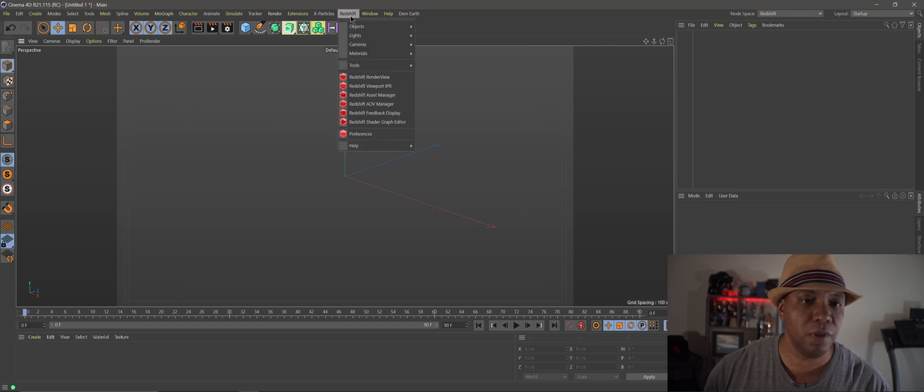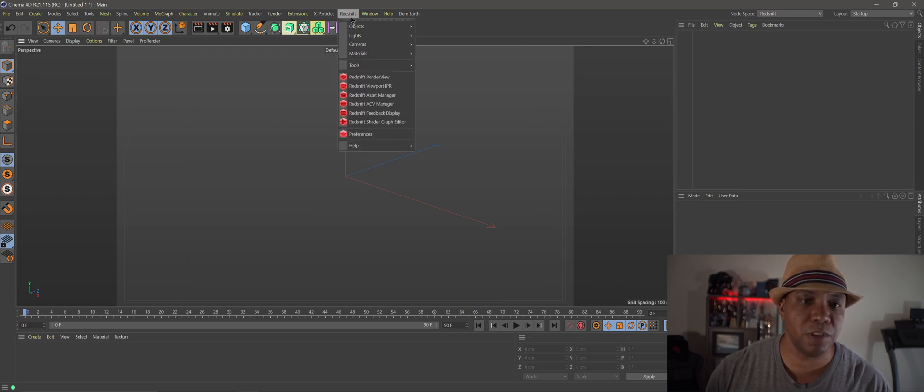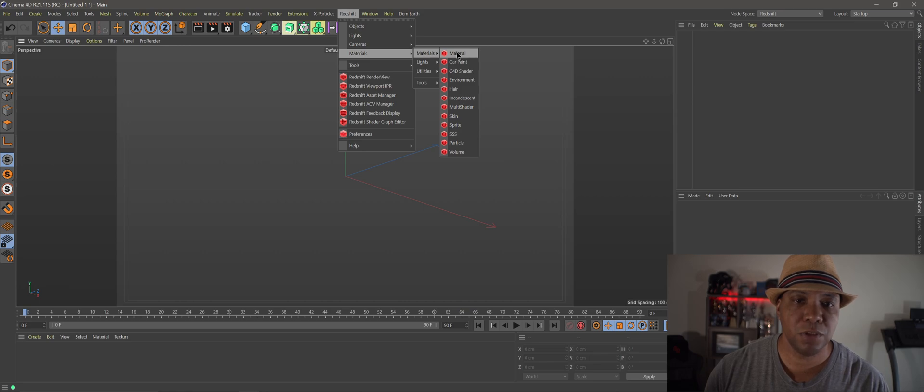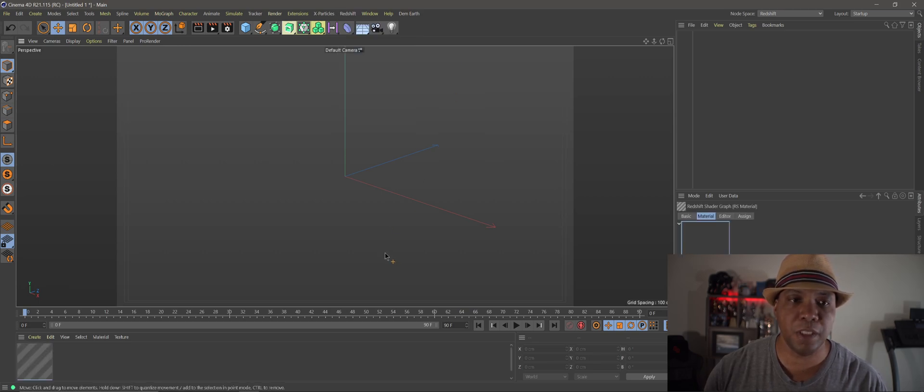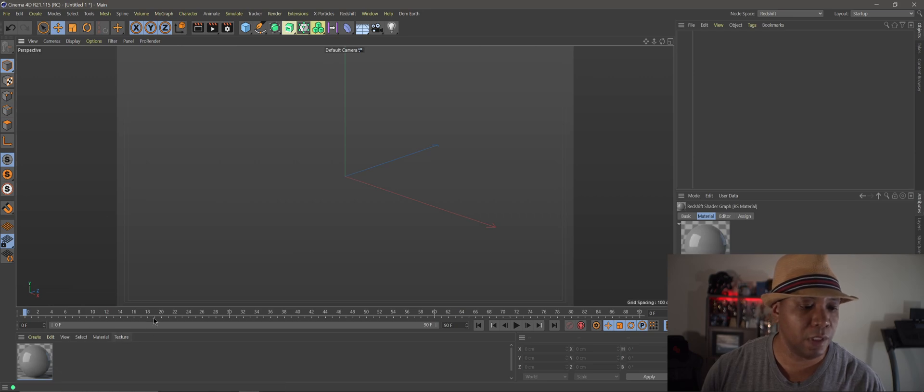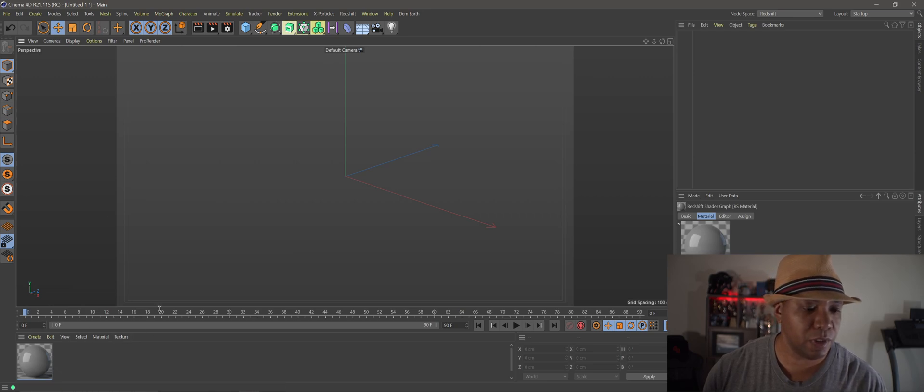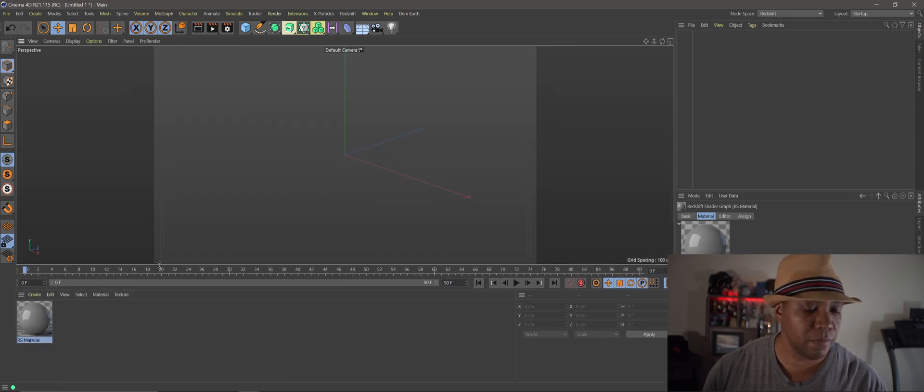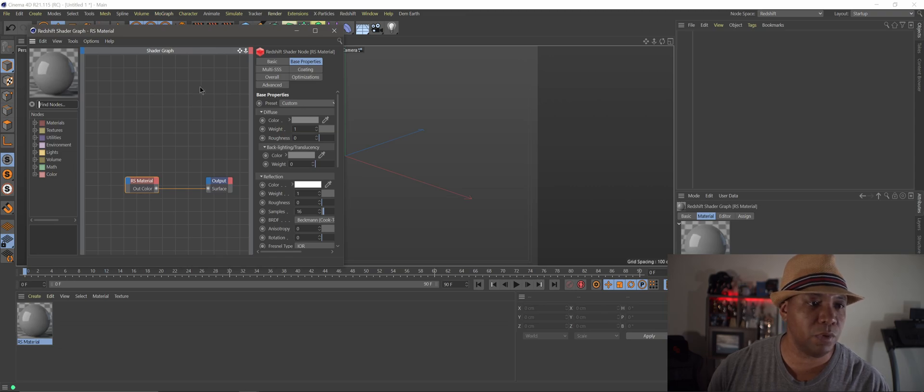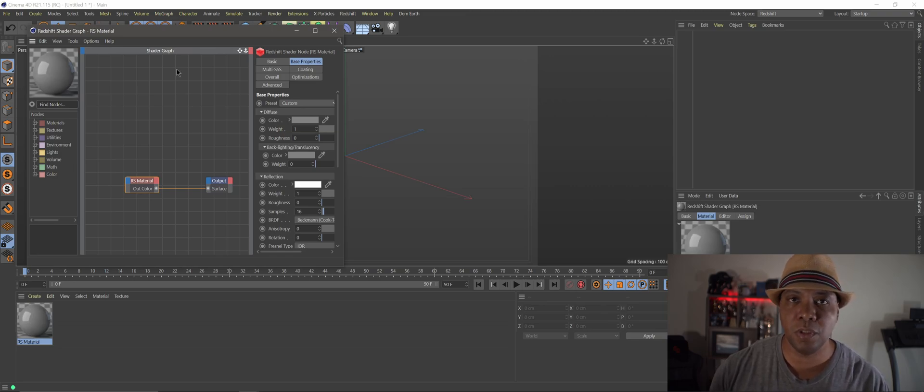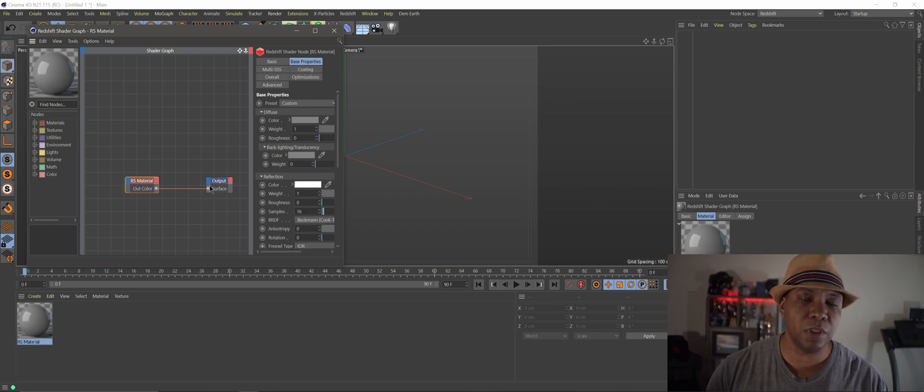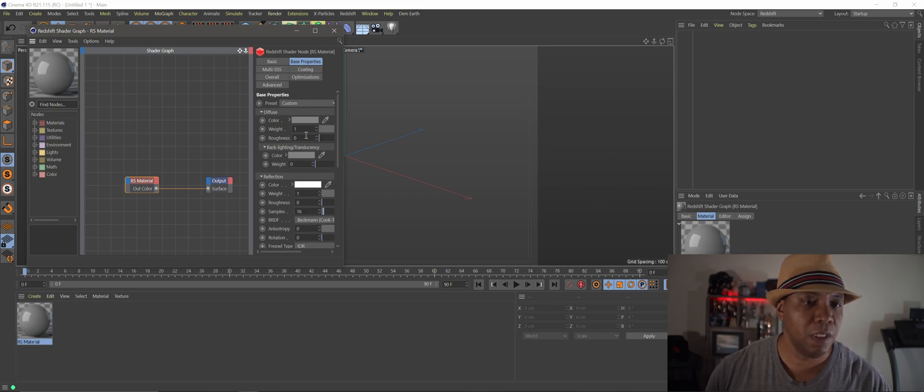So normally whenever we make a material in Redshift we usually come up to materials, come down to material, make a new material and if you notice we still have access to that old way of working. You can see we made a Redshift material and if I double click on it it's going to the old Expresso shader graph here, which if you still want to work in that you still have that option.